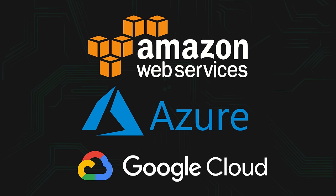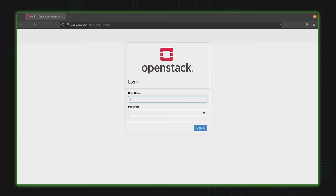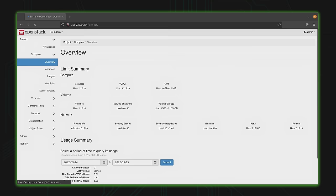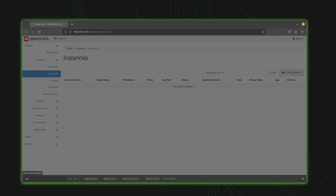So first of all, what exactly is OpenStack? You might be familiar with cloud providers such as Amazon Web Services, Microsoft Azure, and Google Cloud. You can use those platforms to build your own online services, catering to use cases from setting up a simple website to building the back end of an online gaming service. OpenStack, once fully built, gives you access to many of the same tools — virtual machines, software-defined networking, storage, and much more.